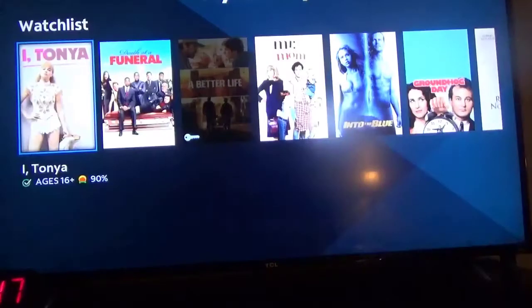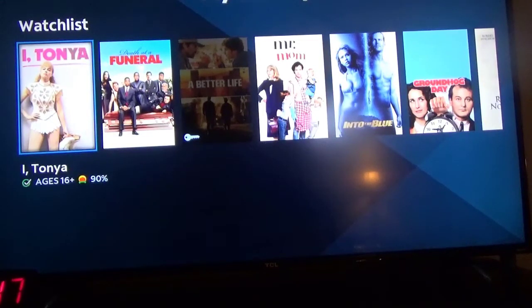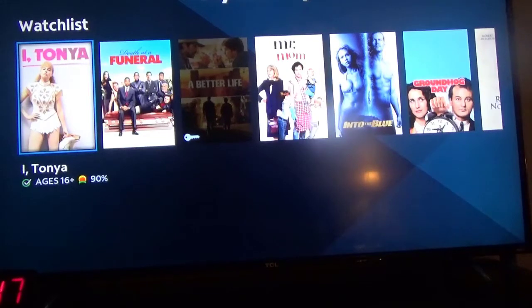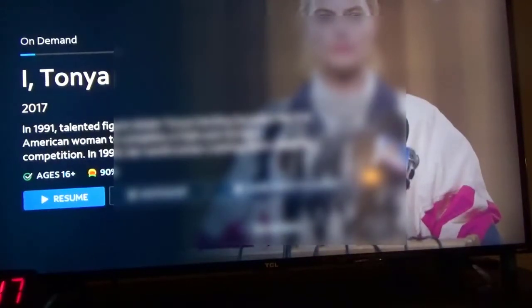Let's go down here, and you see there's the movie. So if I want to go ahead and play it now, I can go ahead and just hit the OK button on your remote. Because I clicked on it earlier, I just click on Resume.